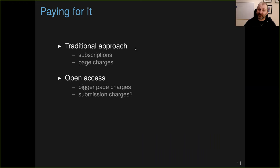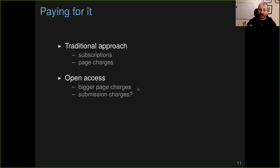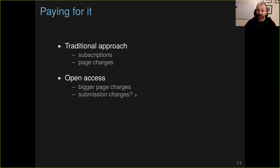It's shifting from that traditional approach to open access. We are going to drop the subscriptions. So how do we pay for it? Bigger page charges. I mean, that's been really the approach that open access journals have made, is that researchers publishing the paper, they pay the full cost for everyone else to then have free access afterwards. There's been talk of submission charges. There was talk seven years ago about charging for submissions that some journals are doing it. There's still talk about that.